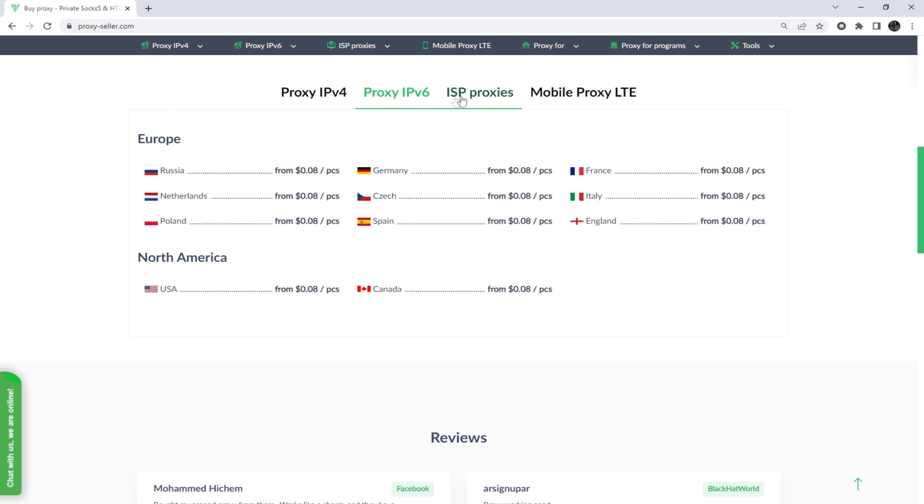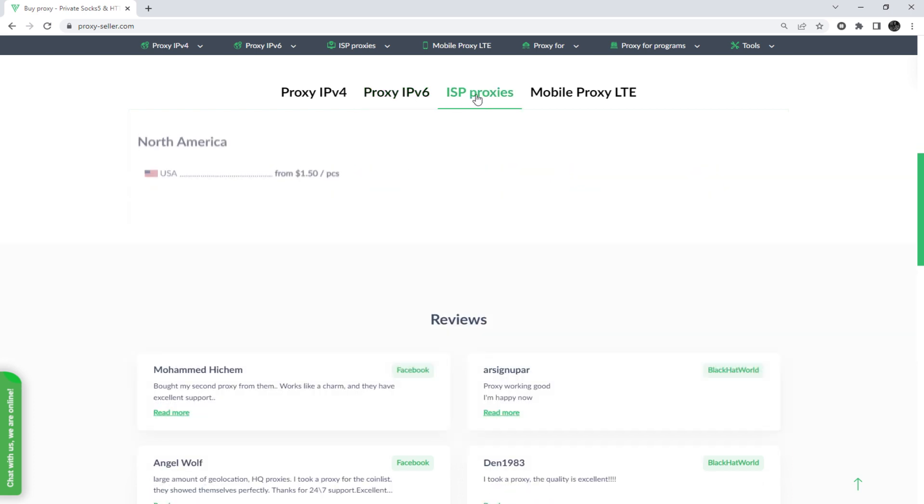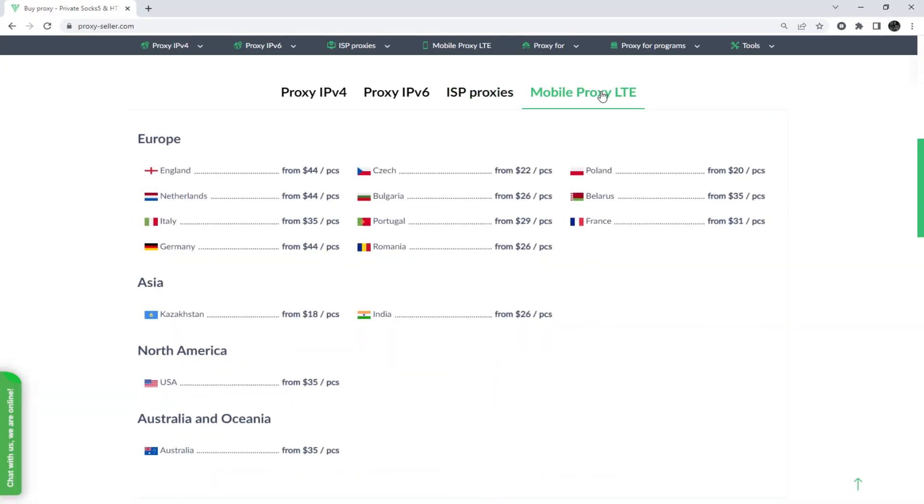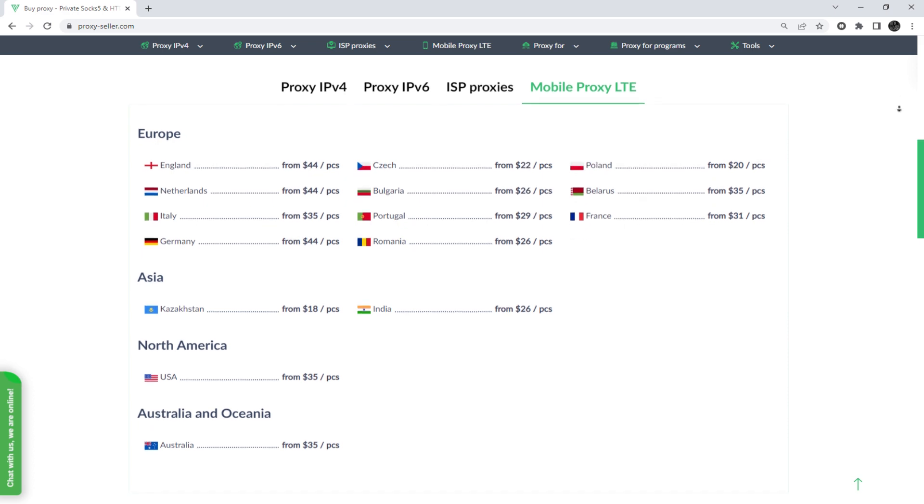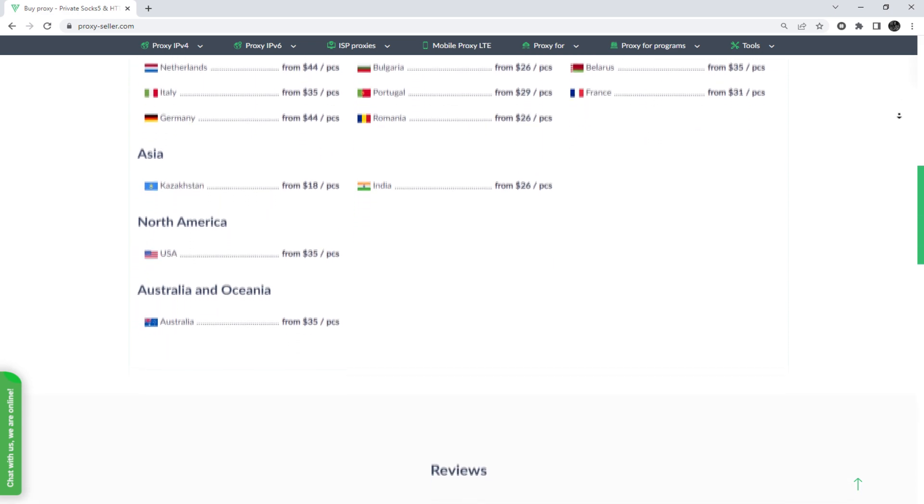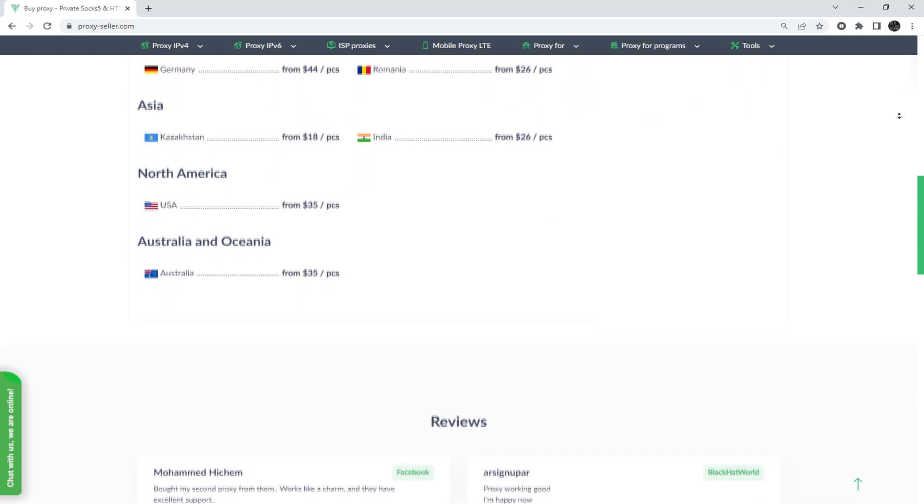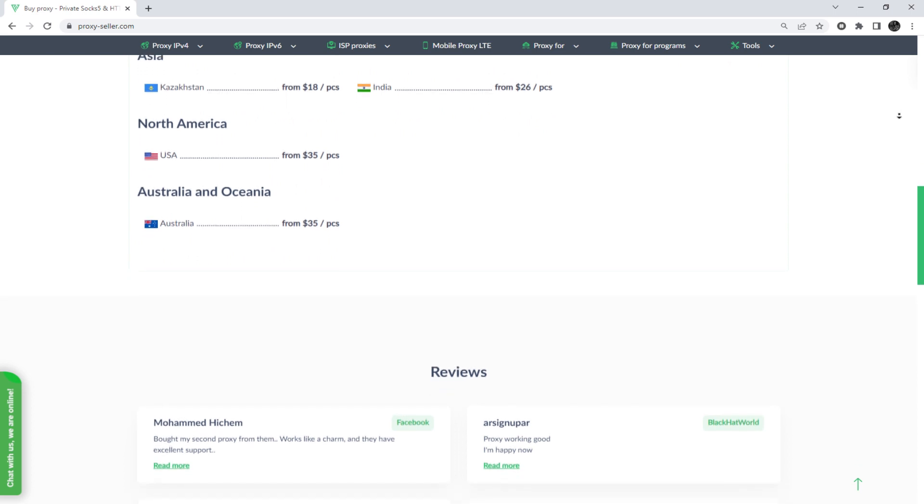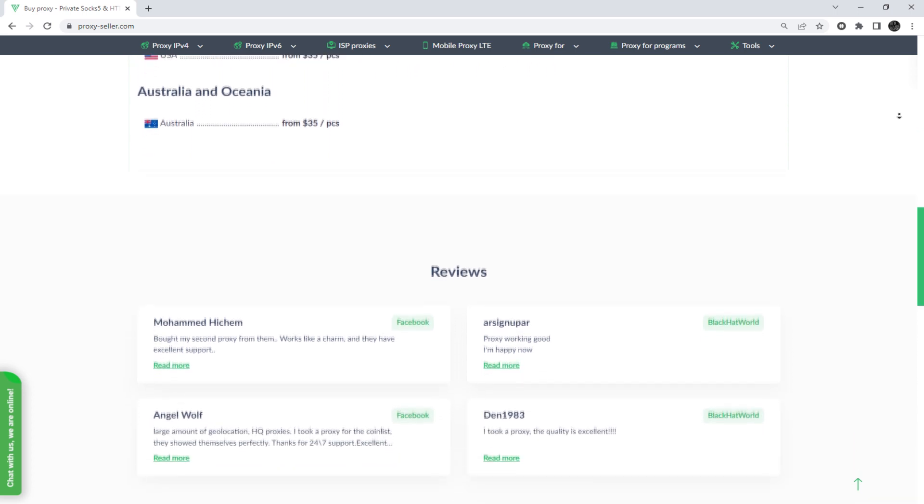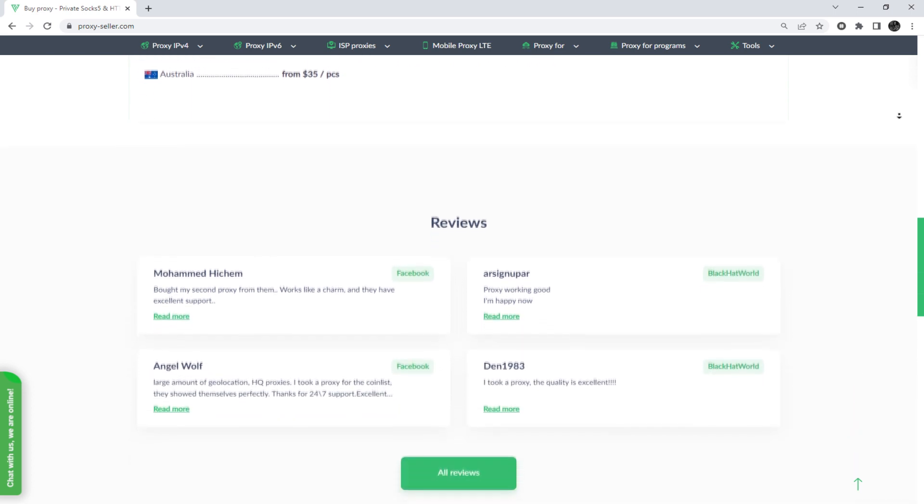And there is an advanced proxy provider, proxyseller.com. You get 100% anonymity on the network and security, a performance guarantee for the chosen purpose, and 24/7 customer support service. The link will be in the description.